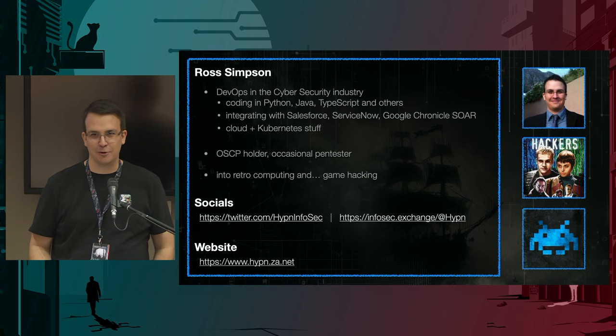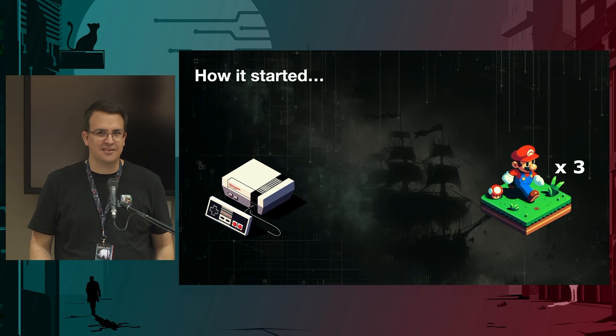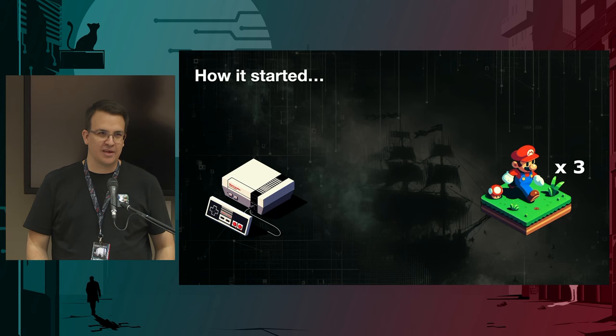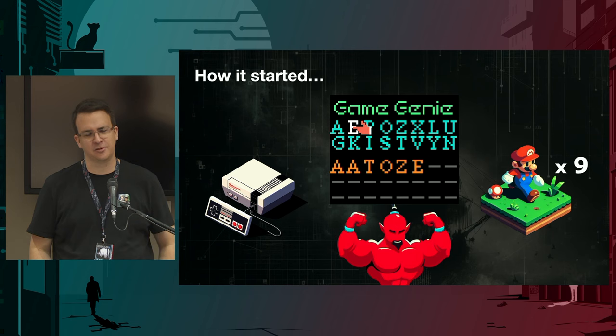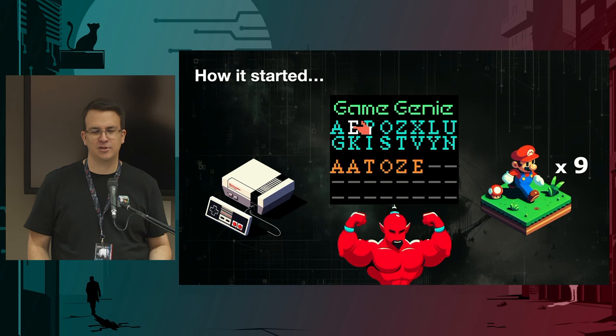This kind of all started for me years ago with the Nintendo. I think we all know the game Super Mario Brothers, and you may remember you start with three lives. A couple of years later, I found out about a device called the Game Genie, which let you enter cheat codes, so you could have nine lives or infinite lives or all kinds of other superpowers. And it felt a little bit like some magic spell that you were able to cast on the game.